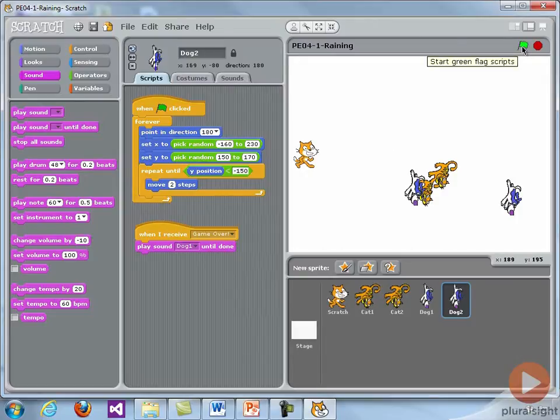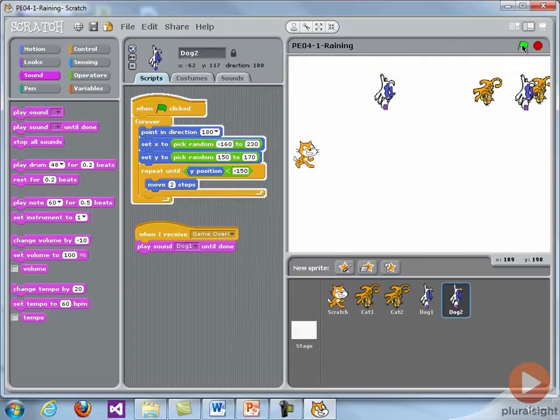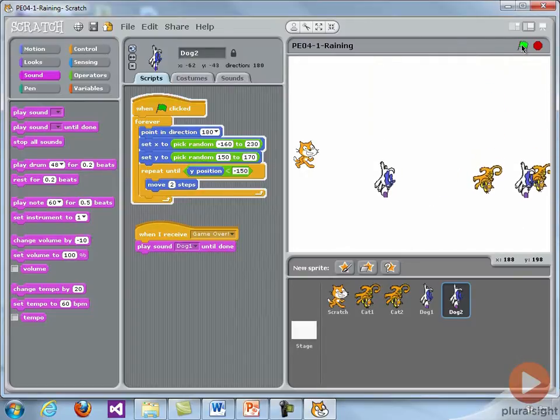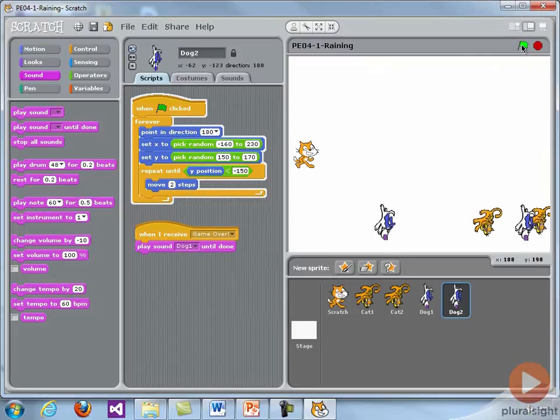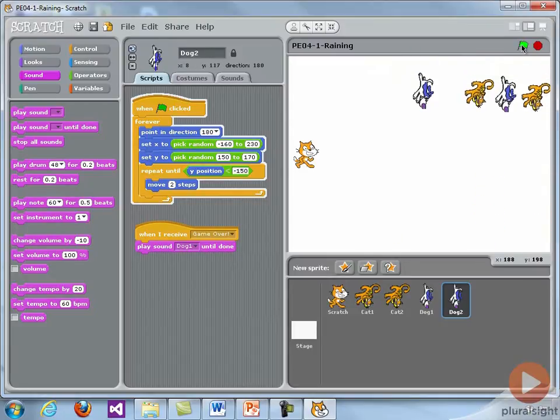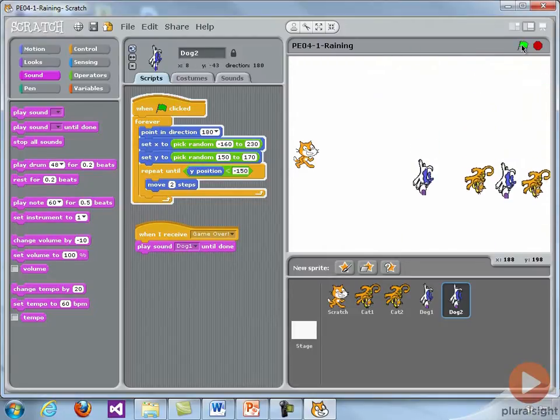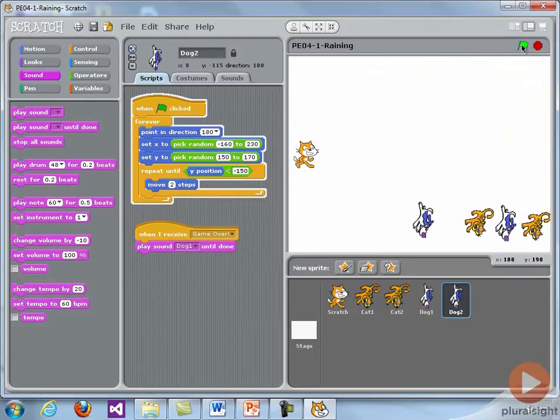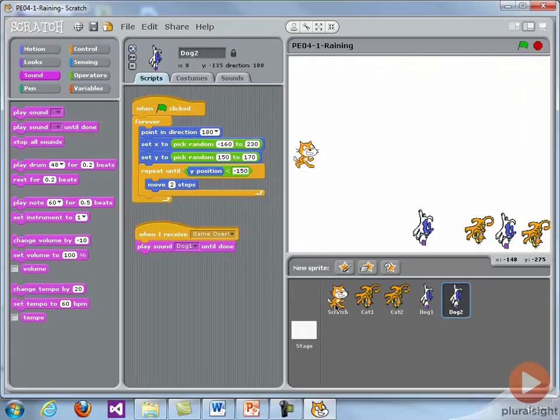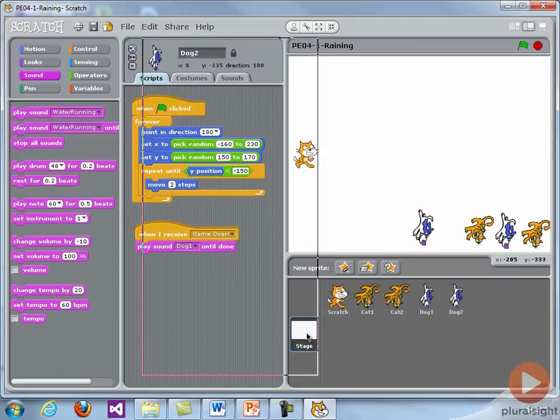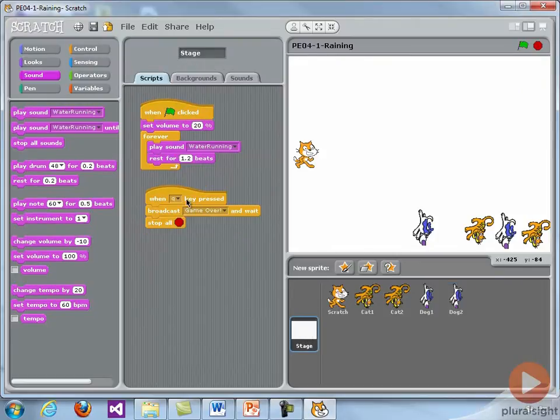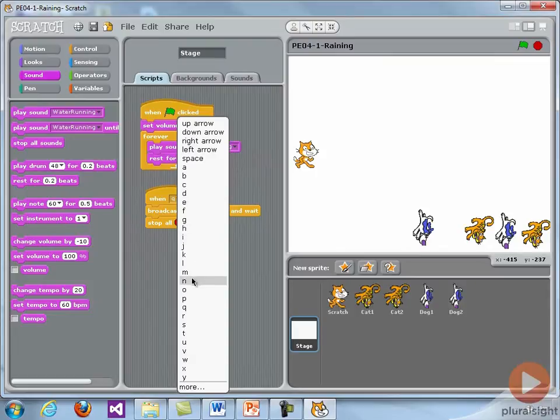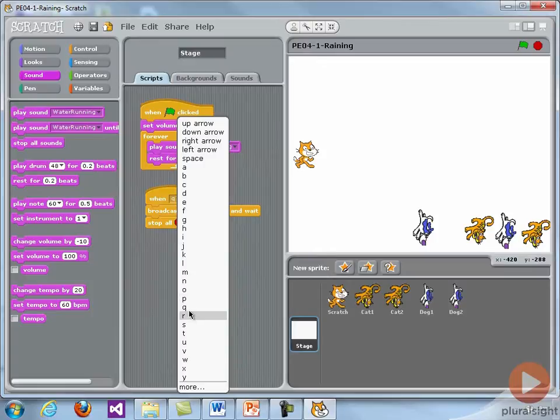Let's go ahead and run the flag. So we hear the water running. We have the dogs and cats. And then I'm going to hit Q on the keyboard. And we see the program come to an end with a very nice centralized solution. And the advantage of that centralized solution is that suppose I want to use a different key. I only change it in one place in the centralized stage area, and I don't have to go and change it for every sprite in the program.